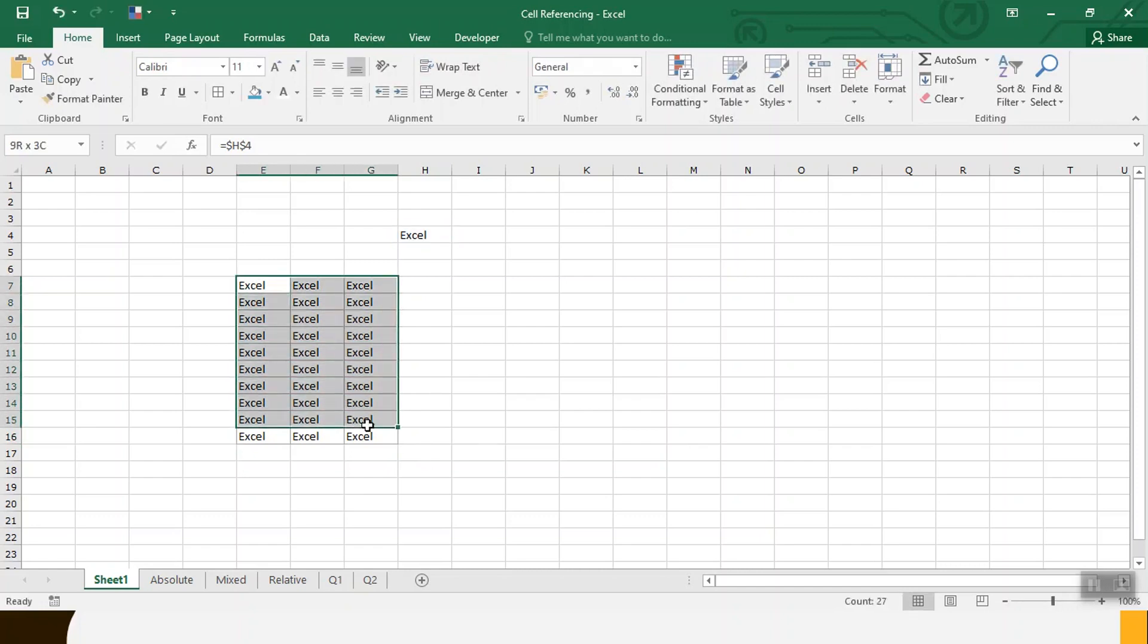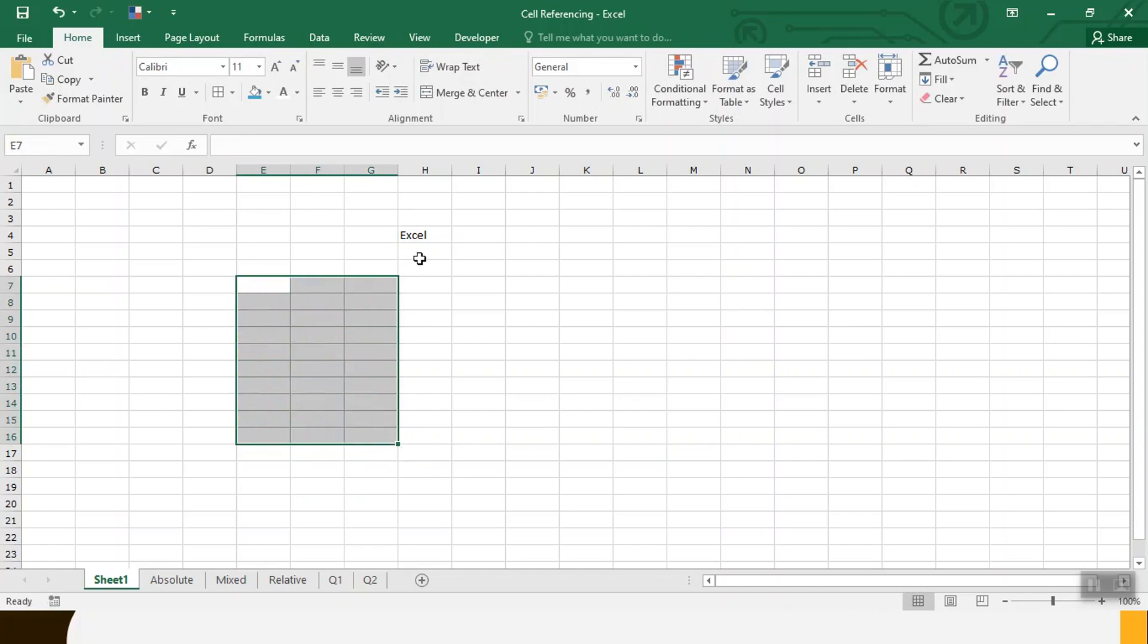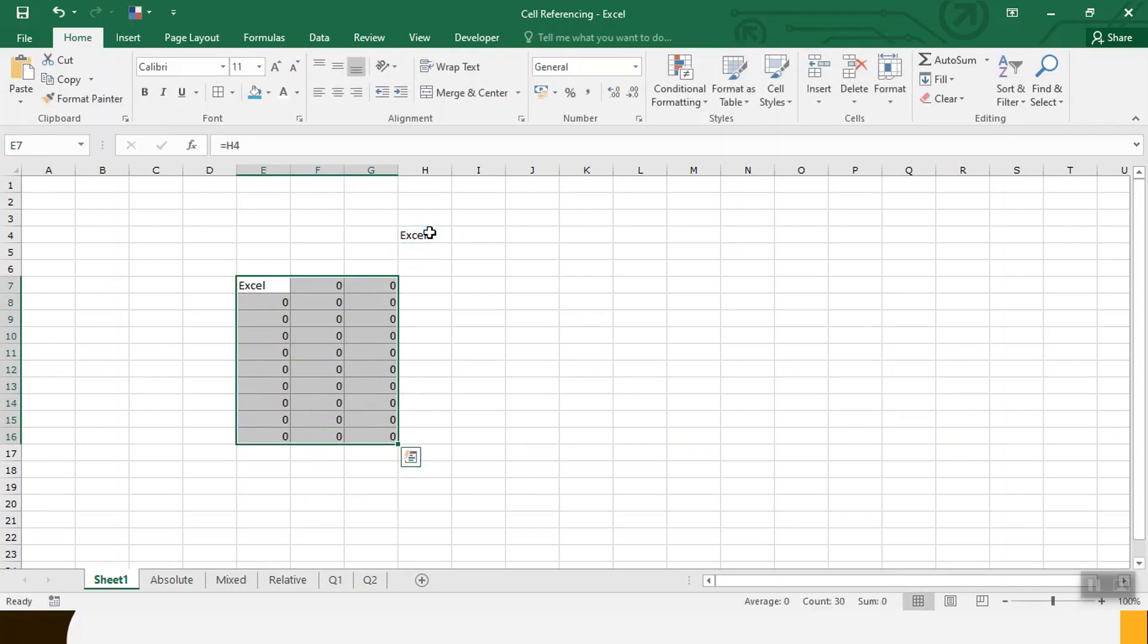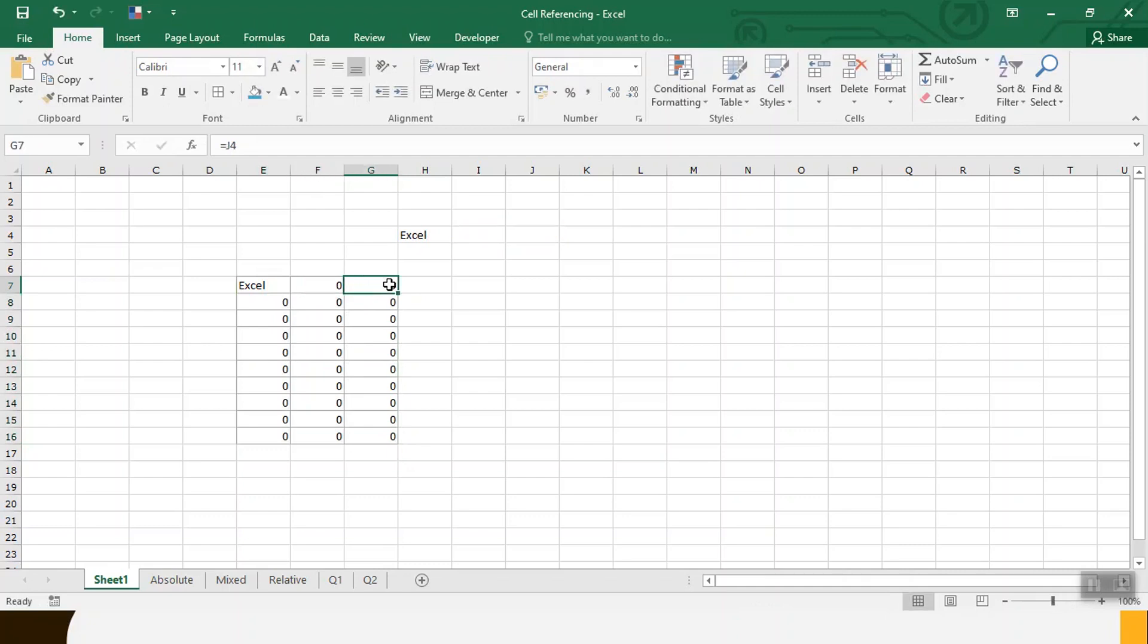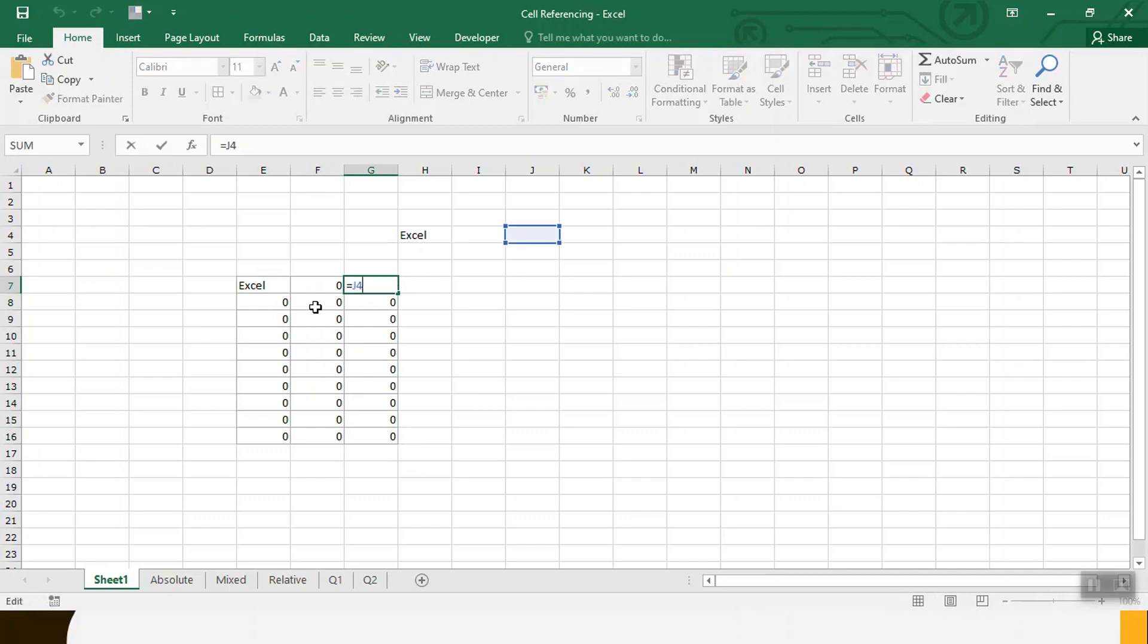Without cell referencing, let's take some example. Equal to then go to here and Ctrl Enter. It is showing zero zero zero because the cell referencing is different because it moved from other column and rows as well.